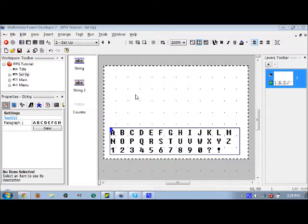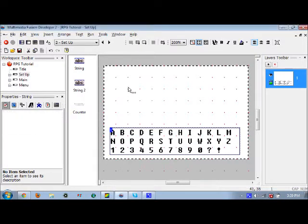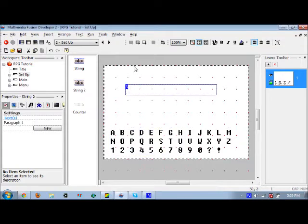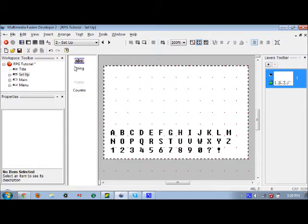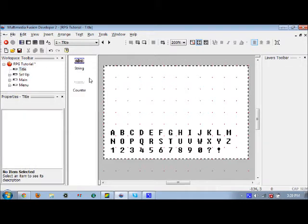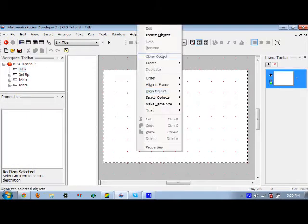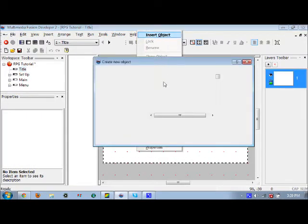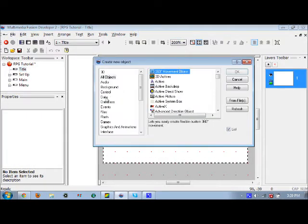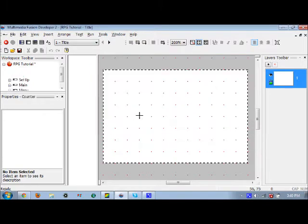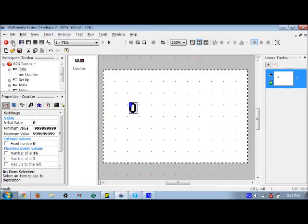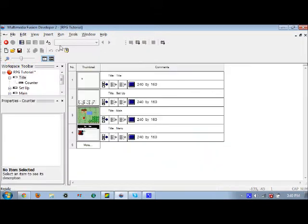Alright everyone, ready. This is part five of the Multimedia Fusion RPG tutorial. Today we're going to be working on naming your character and making a start screen. I'm not going to put a lot of detail into this, like I've said many times before, but first off you need two new frames.